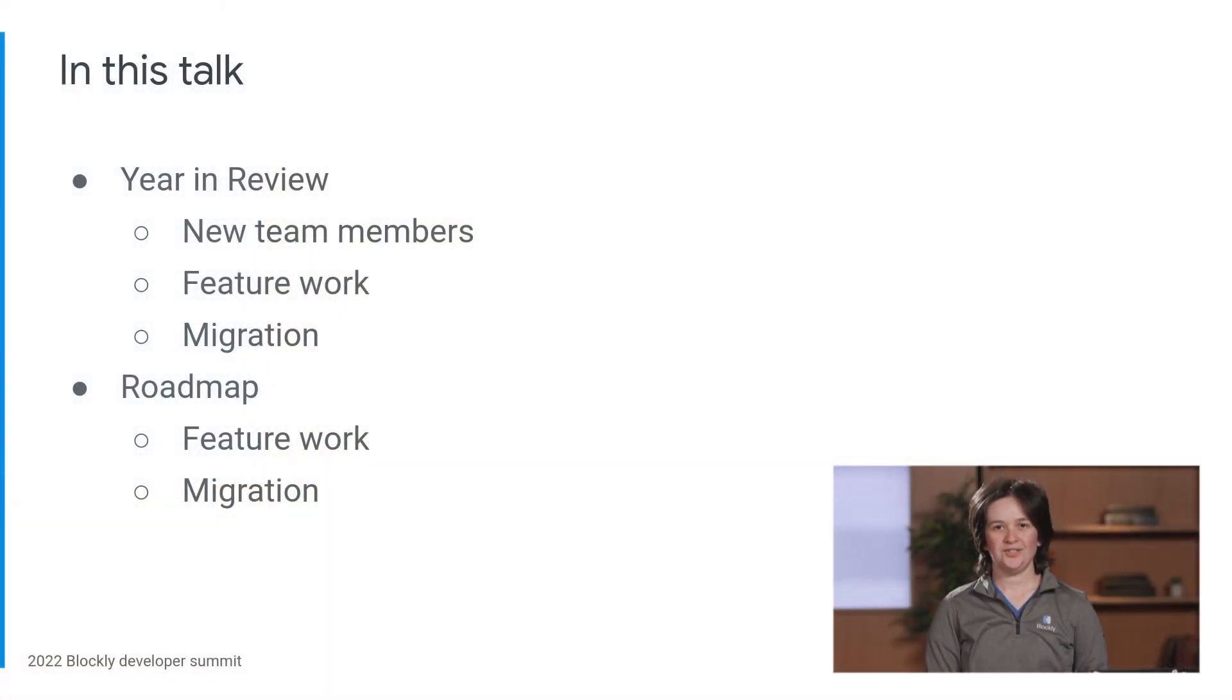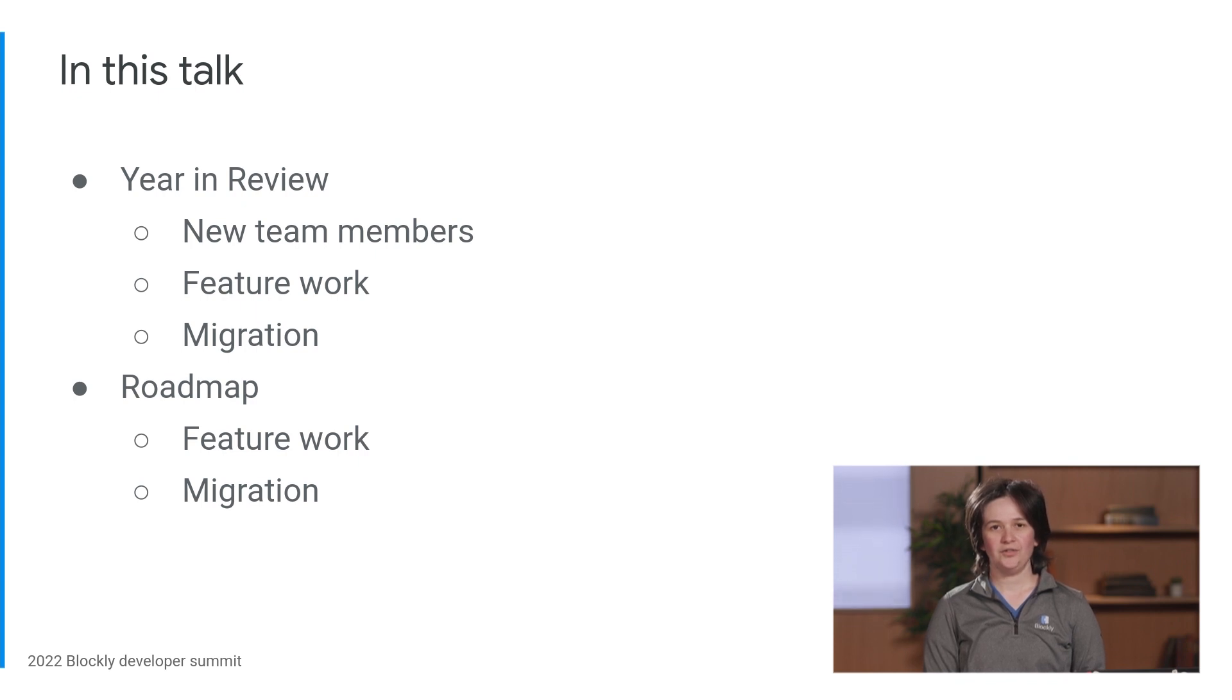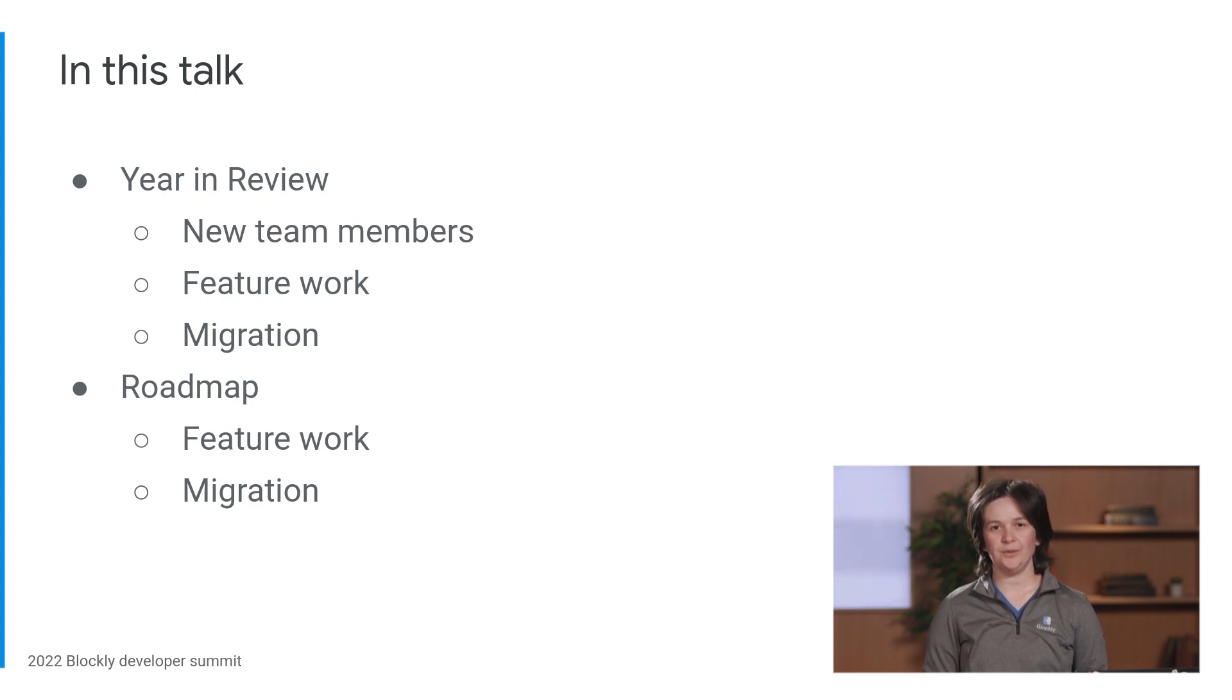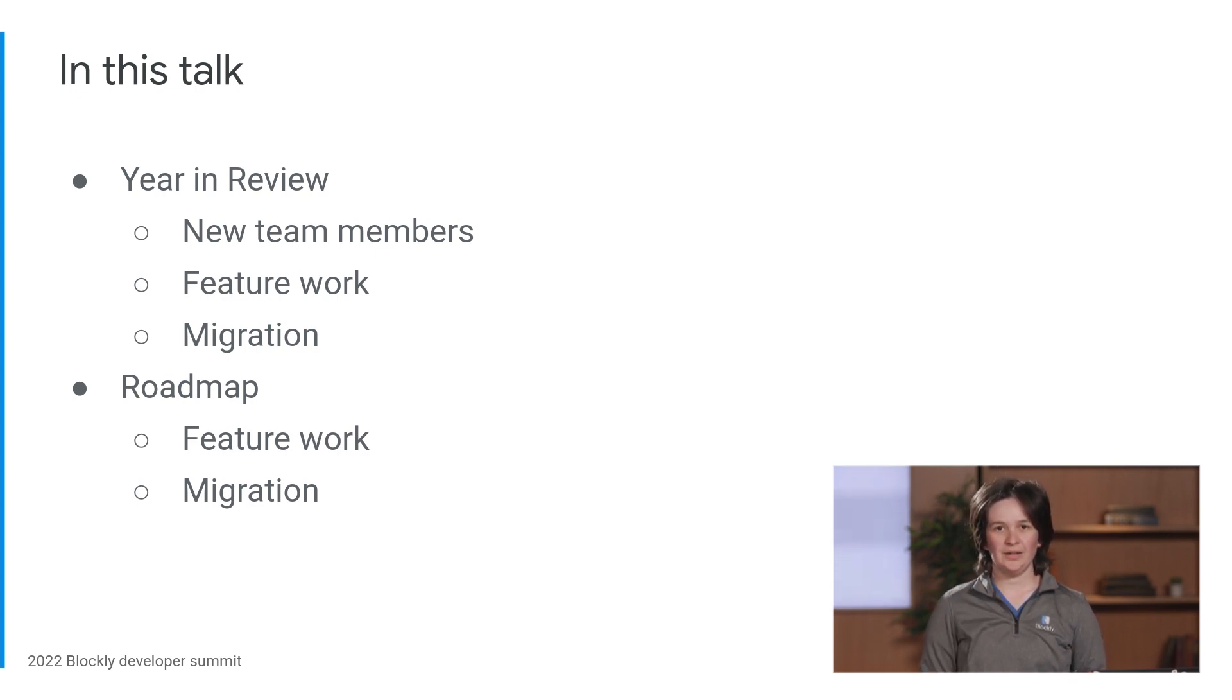This talk has two parts. The first part looks back at the last year of work. The second part looks forward to the next year. For each part, I'll talk about features that we've built or will be building and then look at progress on our migration to TypeScript.